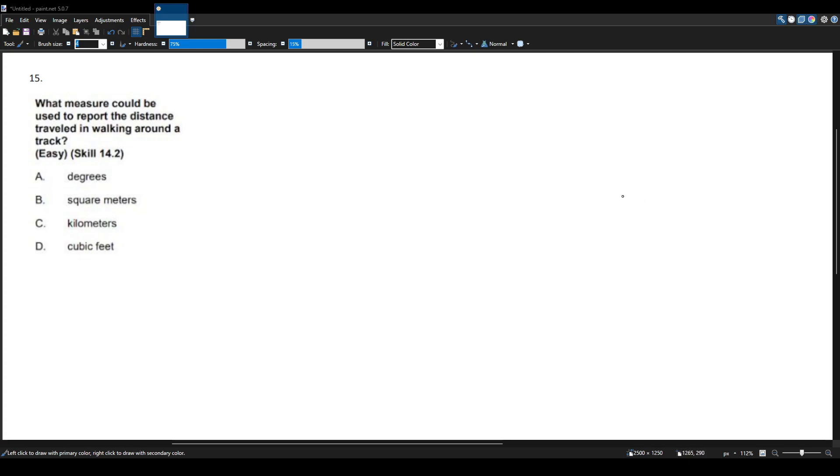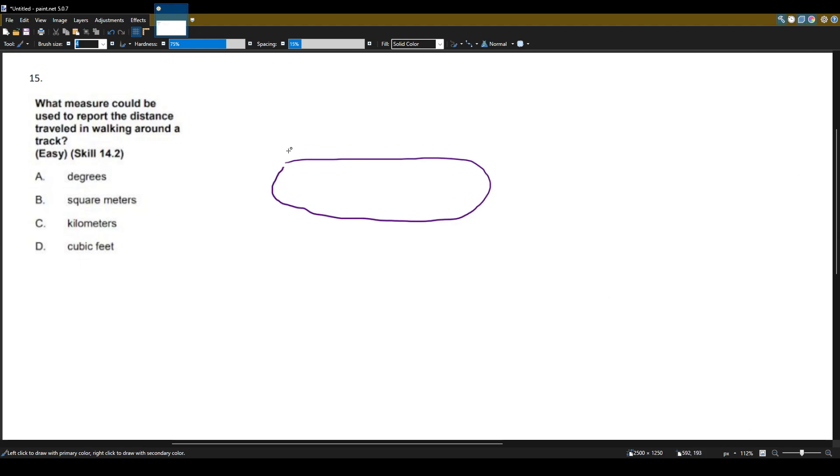So let's think about this. Let's think about a track, and you're on the track and you want to walk around it. What's the best way to measure that? So let's look at the options we have here.